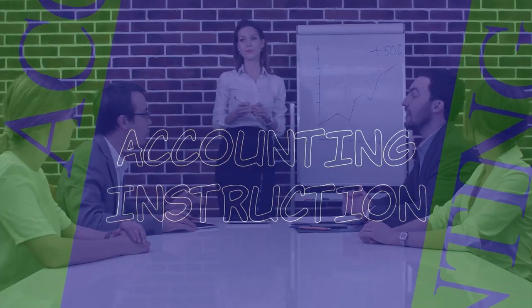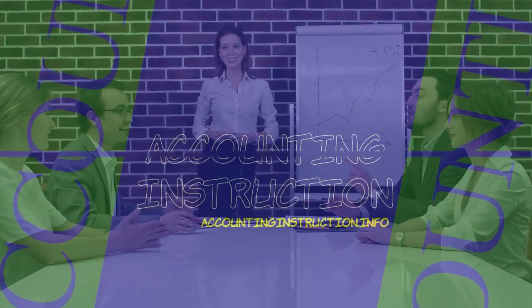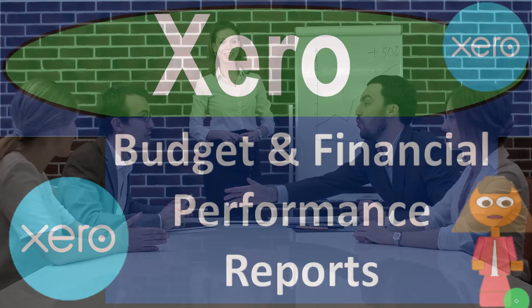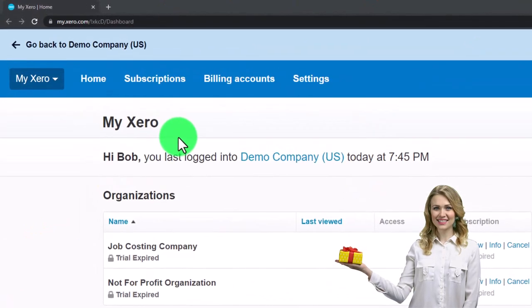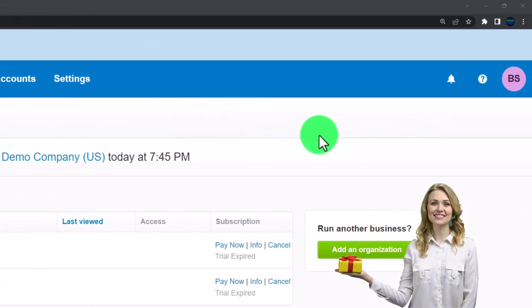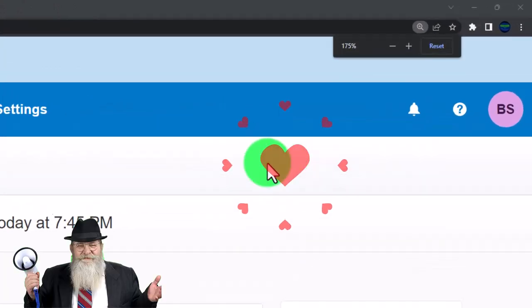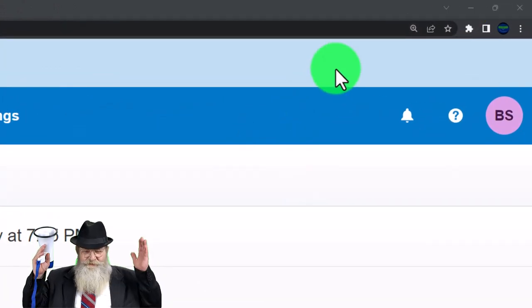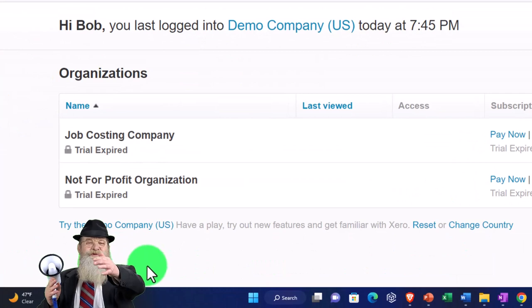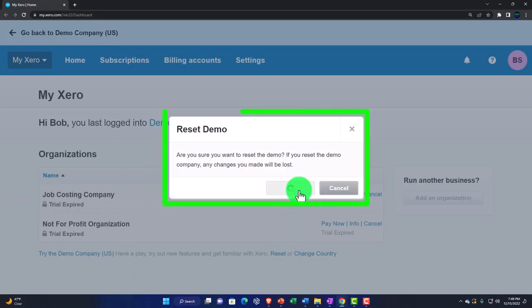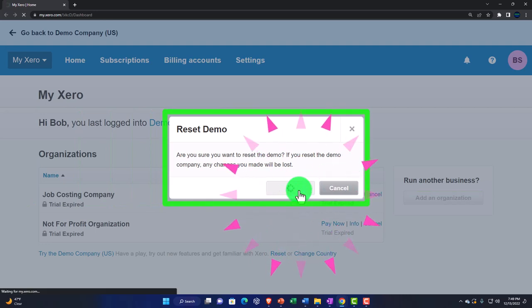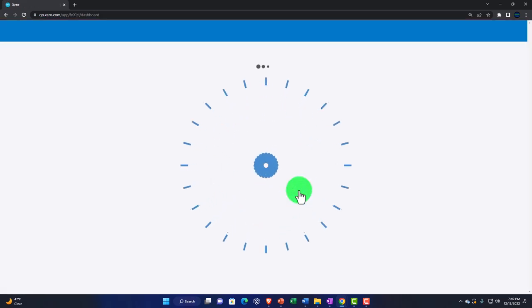Xero accounting software - budget and financial performance reports. Get ready to be an office hero with Xero. Here we are in our custom Xero home page we set up in a prior presentation. Scrolling in, holding down Control and scrolling up, currently at 175% zoom. We're going into the demo company and selecting the reset button, which will reset the data and open the demo at the same time.